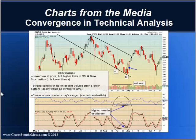Welcome to Charts from the Media. This is a tutorial demonstrating the convergence pattern in technical analysis. Convergence helps identify changes in trend and potential entry points. It's nice when you actually spot this pattern because you can use tight stop losses in case the pattern does not play out.